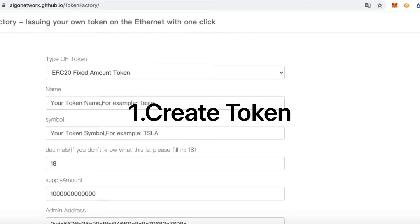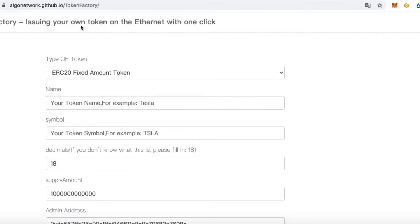Today, we are going to create an Ethereum token with one click.